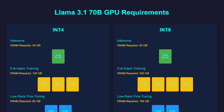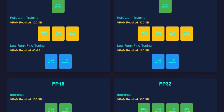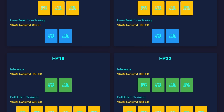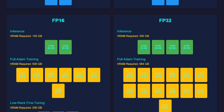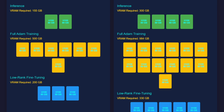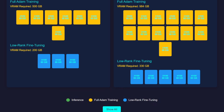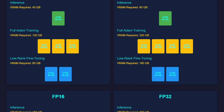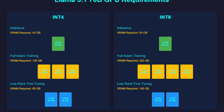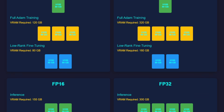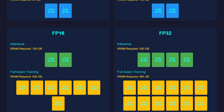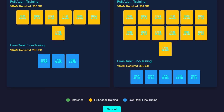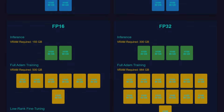And that's a wrap! We've gone through the different quantization methods and the corresponding GPU requirements for running Llama 3.1 70B. By understanding these requirements, you can better plan your hardware needs depending on the level of precision you require. Whether you're aiming for the highest accuracy with FP32 or looking to optimize memory with INT4, there's a quantization method and GPU setup that fits your needs. If you found this video helpful, don't forget to like, share, and subscribe. Thanks for watching, and see you in the next video!